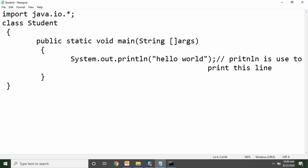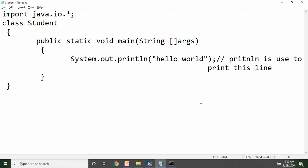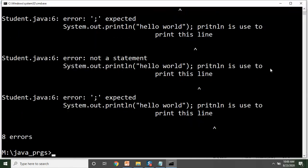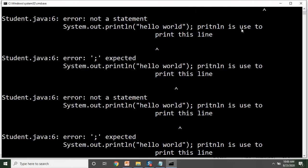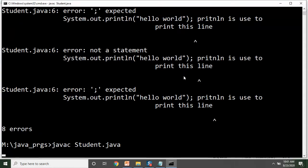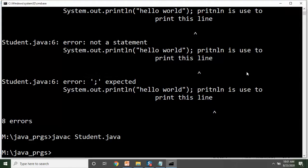Yahan par maine do single-line comments diye hain. Agar aap comment ka symbol — forward slashes — hata dete hain, to yeh error dega. Let me save the program first. Main is line se bhi hata deta hoon, so let's compile the program. Now it's saying — what is this 'print this line' or 'println' — so that is not part of the syntax. JavaC yeh bol raha hai ki yeh line aap yahan kyun likh rahe hain. To jaise hi main ise comment karta hoon aur dobara compile karte hain, successfully comment consider karke Java compiler ne error nahi di.